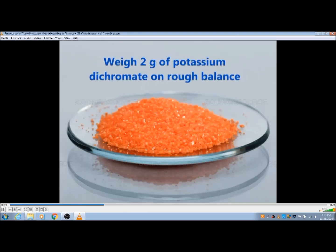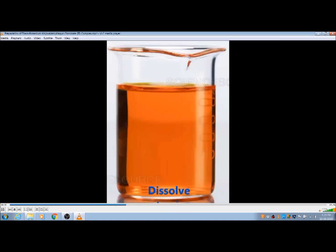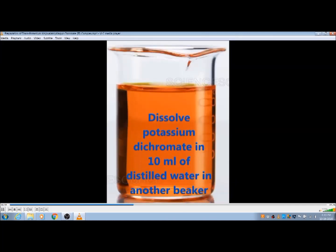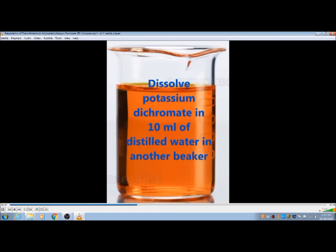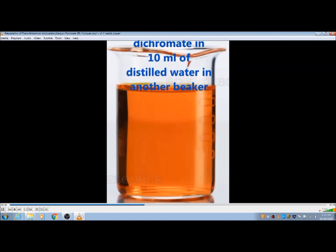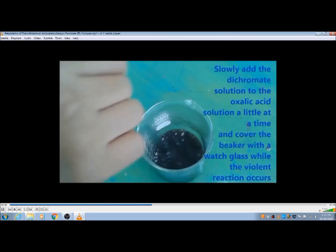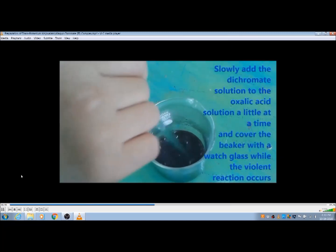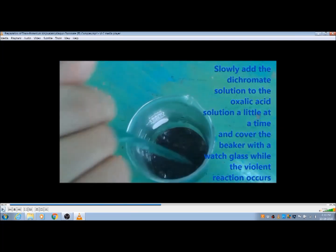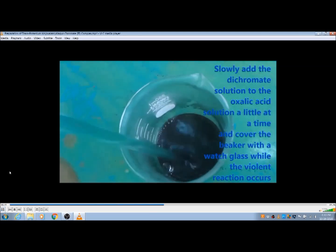After dissolving, weigh two grams of potassium dichromate on a rough balance, and then dissolve this potassium dichromate in 10 ml of distilled water in another beaker. Then slowly add the dichromate solution to the oxalic acid solution.